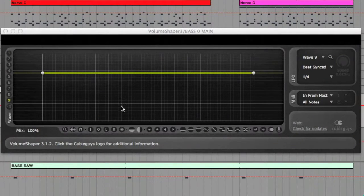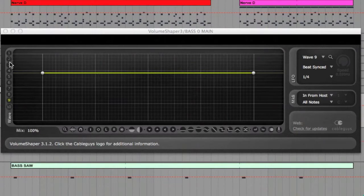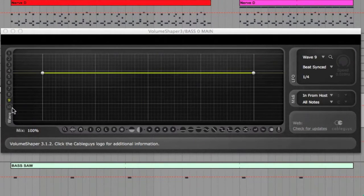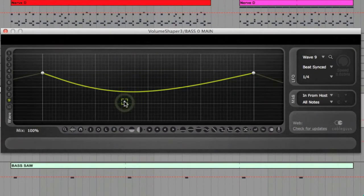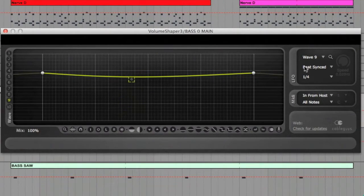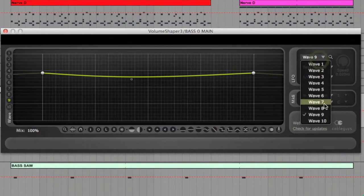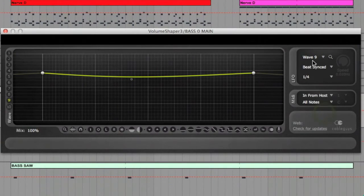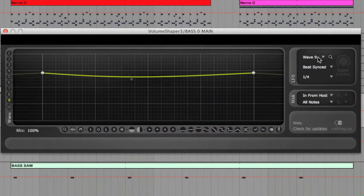I'll load up an instance on the bass line channel here, and as you can see there are ten different page numbers down the left hand side, so you can store ten different patterns and shapes if you want. And then on the right hand side is the LFO unit, where you can select which pattern or page is being used in the LFO. So let's load up page 9 and set the LFO to page 9.